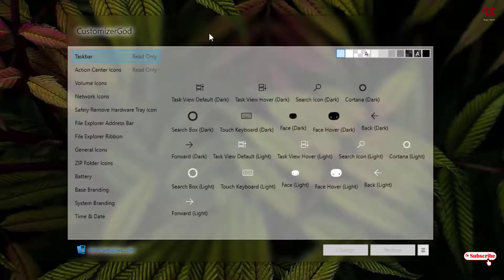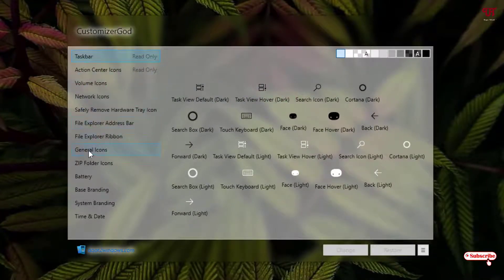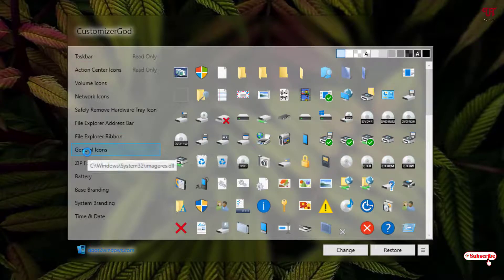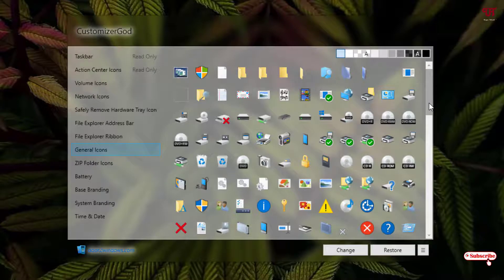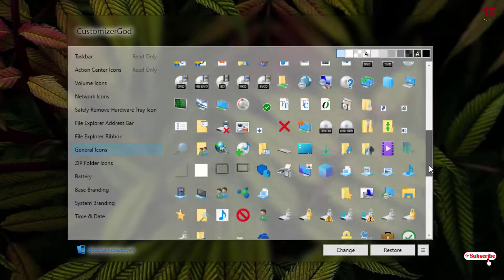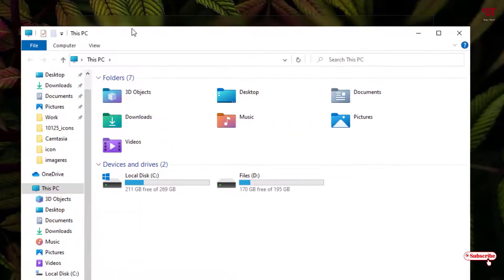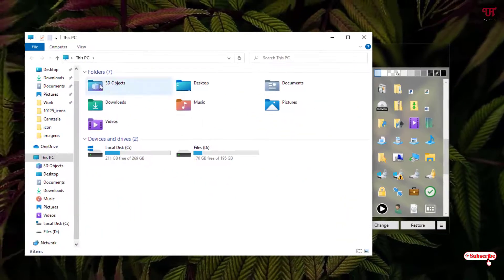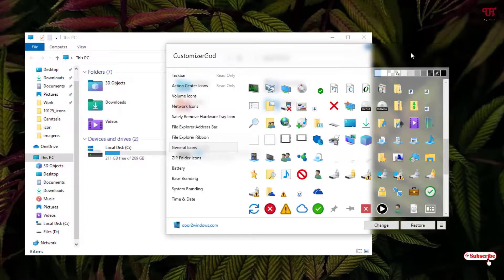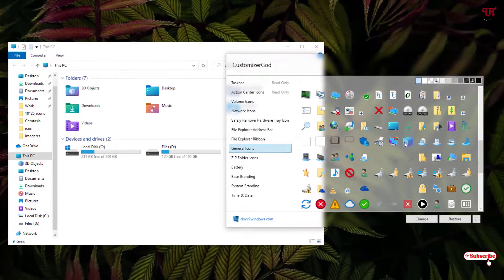Once you open the software, you can see options on the left side. Click on General Icons and scroll down below. We'll also open This PC side by side to compare. First we need to change the 3D Objects icon — it has ID number 198 in the software.